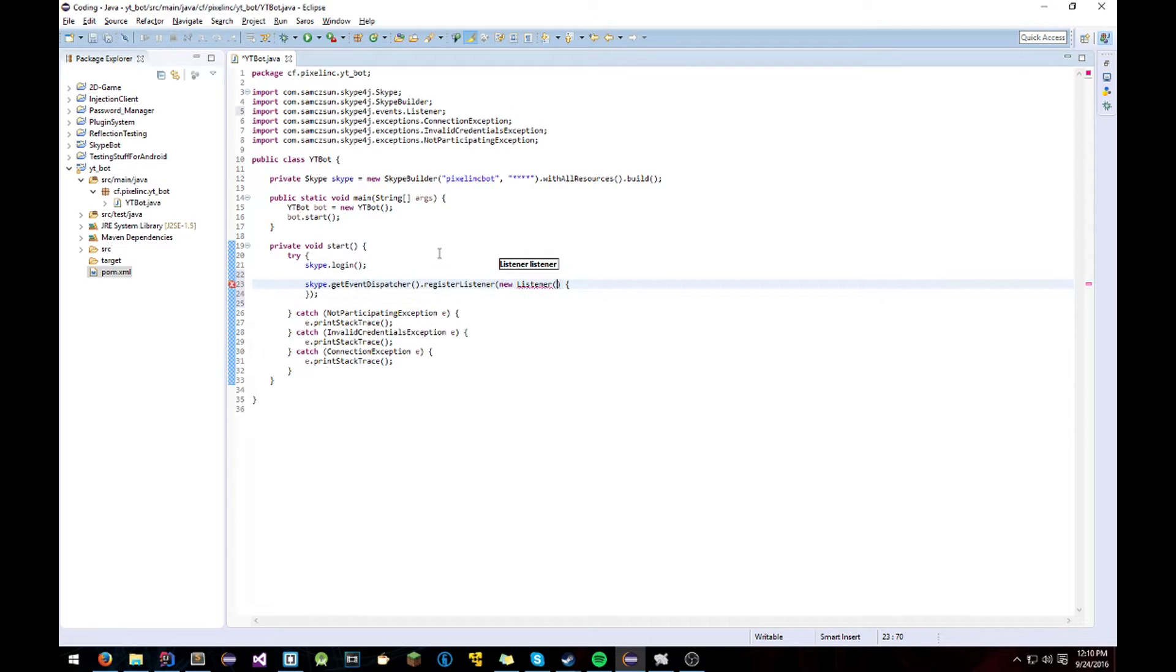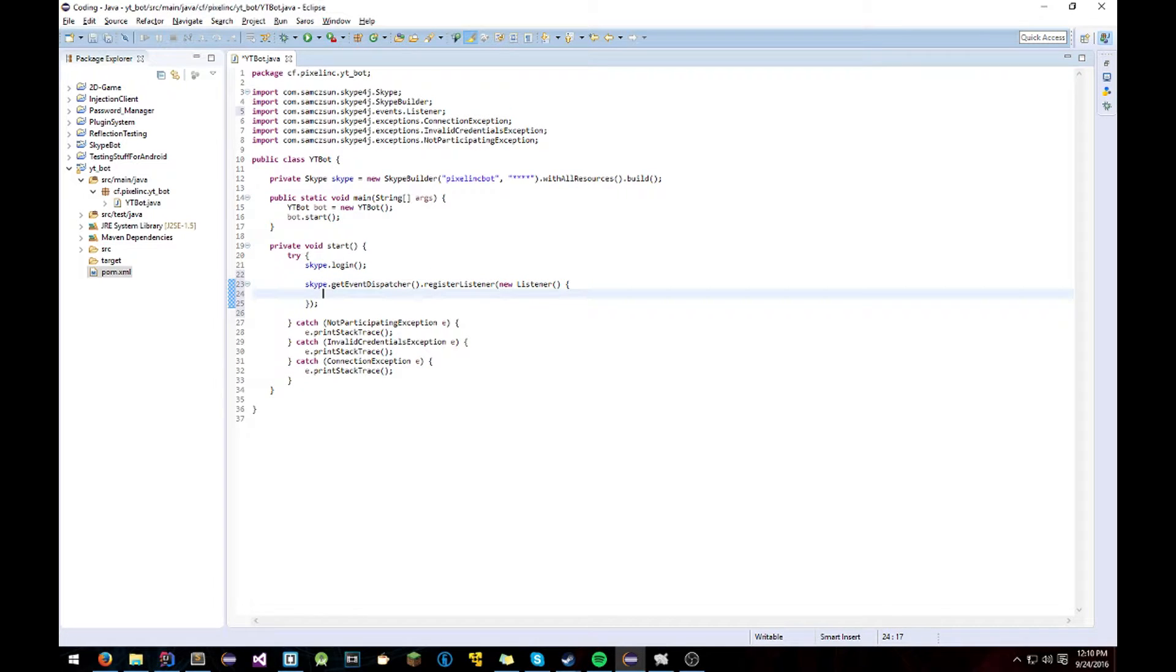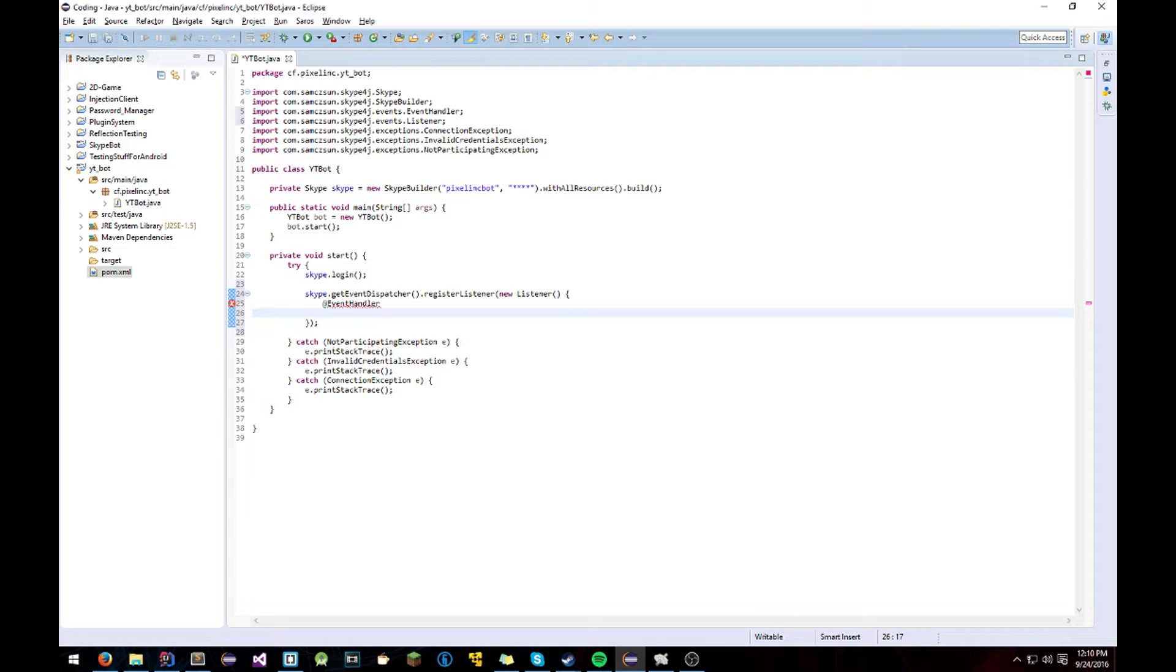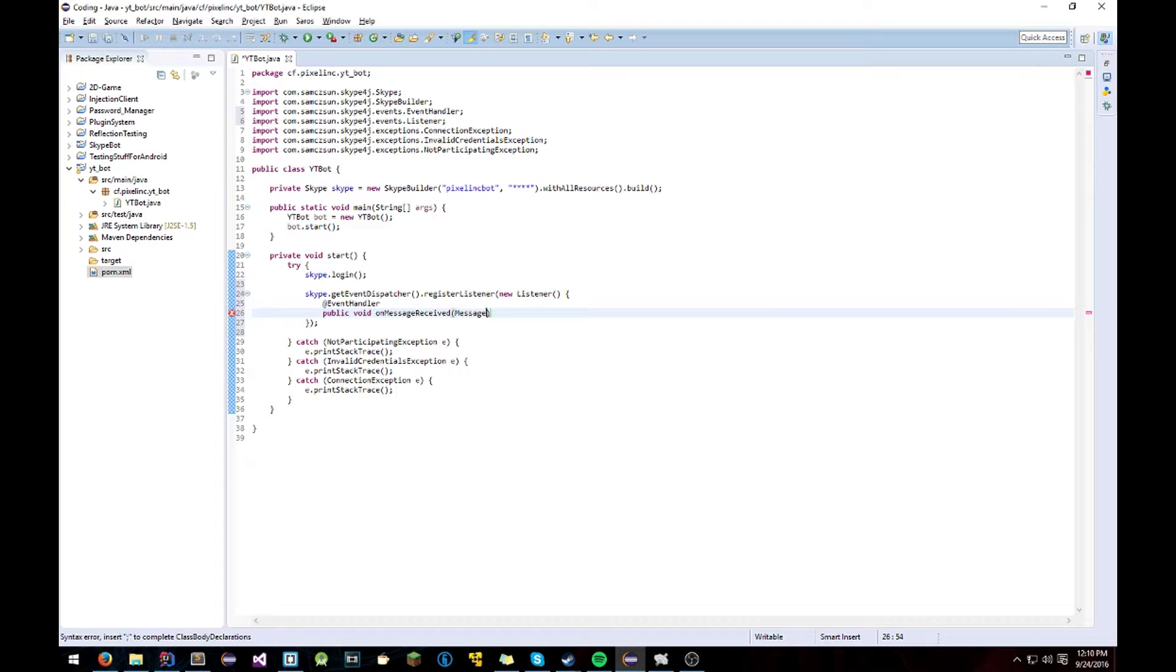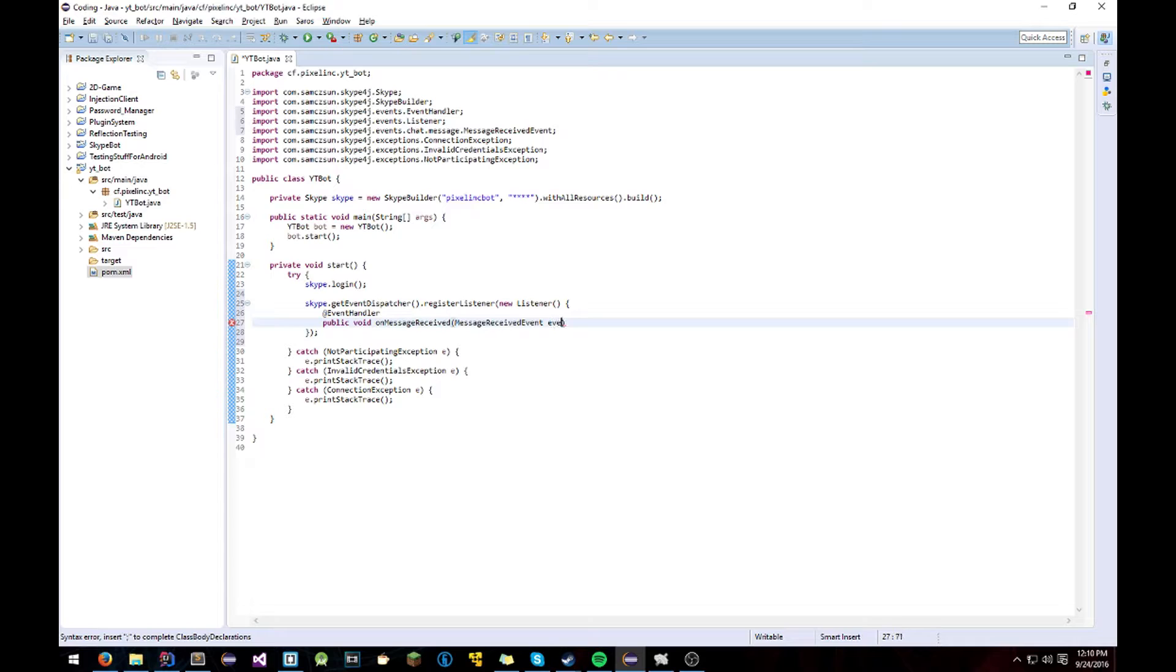And we're going to do I'm pretty sure it's an event handler. Yeah. Public void onMessageReceived MessageReceivedEvent event. So this is going to be called whenever you receive a message from someone to your SkypeBot.